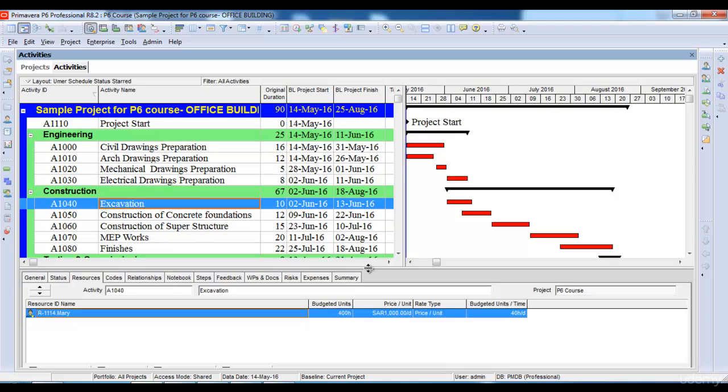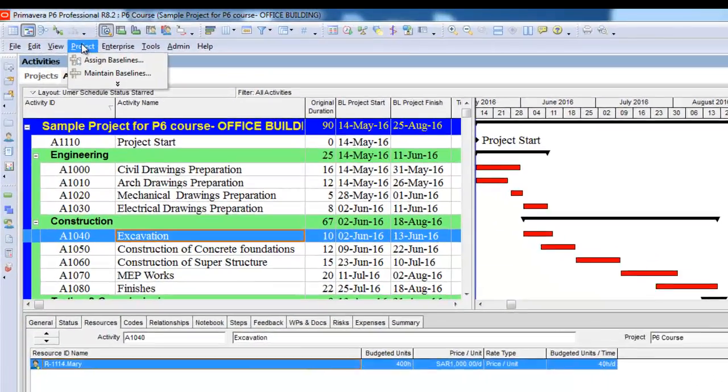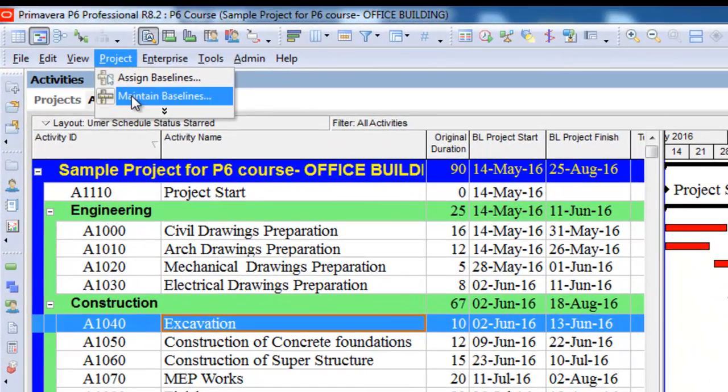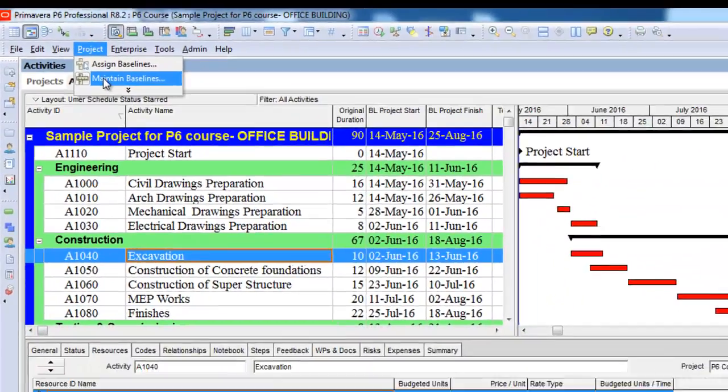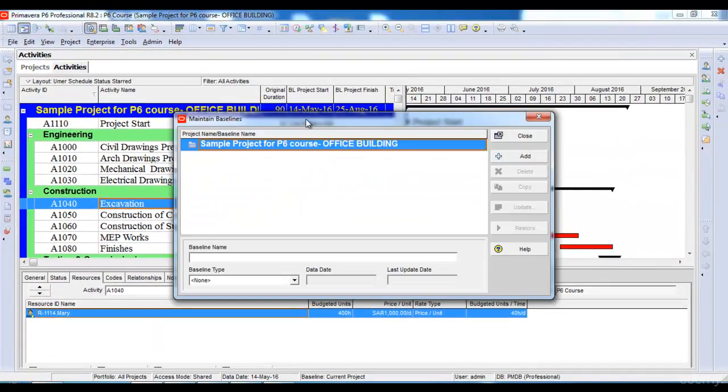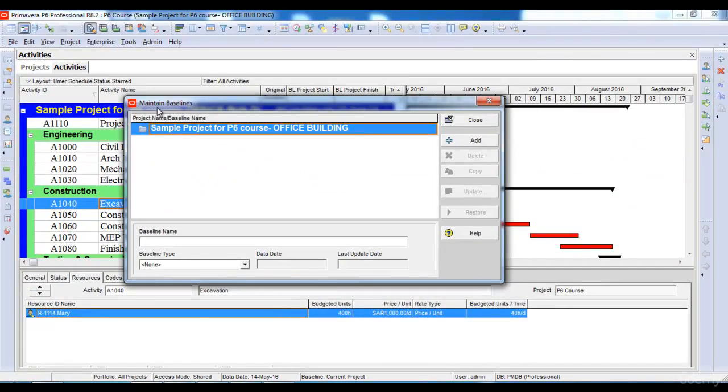In order to assign the project baseline we need to maintain a baseline first. We will go to the Project option here and then select Maintain Baselines option. It opens another window, the Maintain Baseline window, and I will click the Add option here.